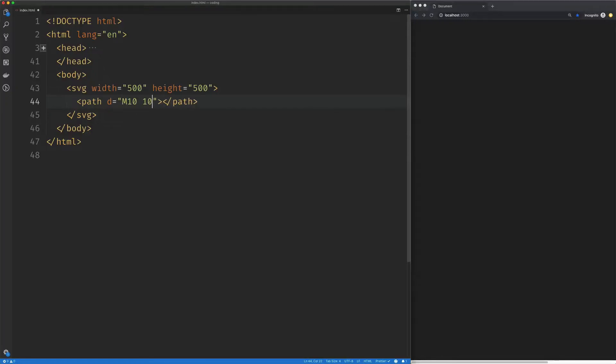We're going to move our pen to 10 by 10 and create our first quadratic curve. Quadratic curve takes two sets of x and y coordinates. The first one is called a control point, and the second one is where we want our curve to end.